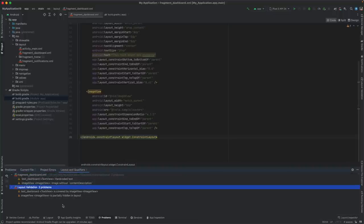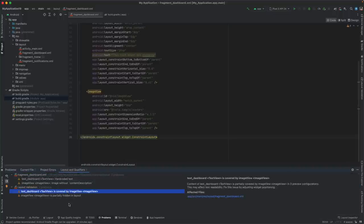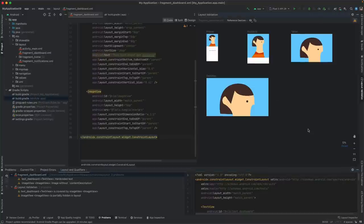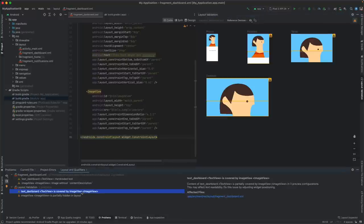For example, in this layout file, we can see two validation problems: a text view covered by an image view on certain screen sizes, and an image view which is partially out of bounds in some configurations. You can open the Layout Validation panel to see your layouts rendered for the various device sizes. Selecting a problem in the Problems panel will highlight which configurations are affected by that problem.